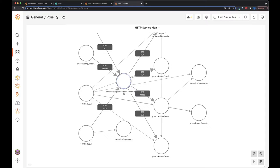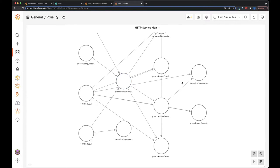So Pixie represents a pod. It puts the namespace in front of it, so you can see we've got the stock shop namespace, and this is our front-end pod. And it's talking to a variety of pods.